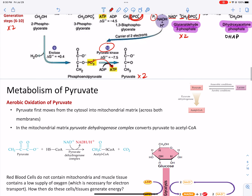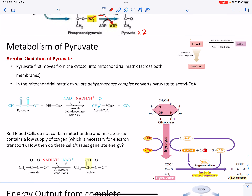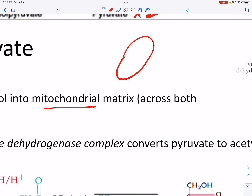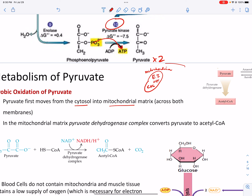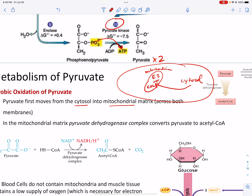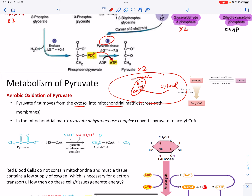What's the fate of pyruvate after glycolysis? It depends on what conditions we have. In aerobic oxidation of pyruvate — when we have good supplies of oxygen — pyruvate moves from the cytosol of the cell into the mitochondria. Remember that the mitochondria is that bean-shaped organelle where the citric acid cycle happens, where electron transport happens, and where you make ATP — it all happens inside the mitochondria.